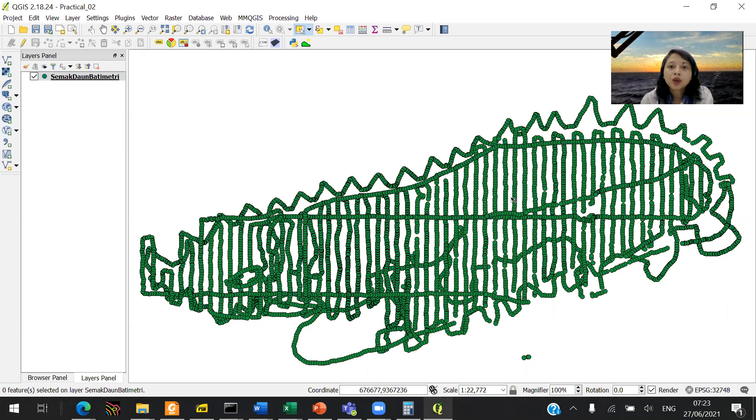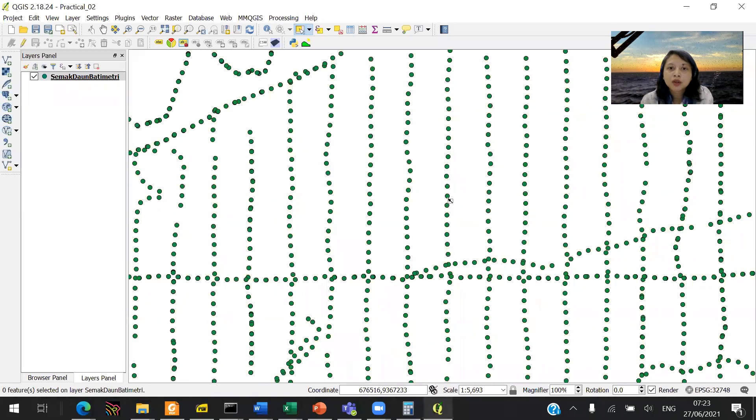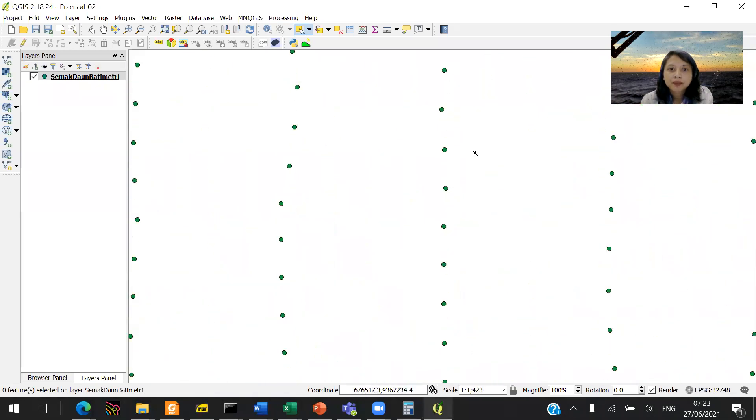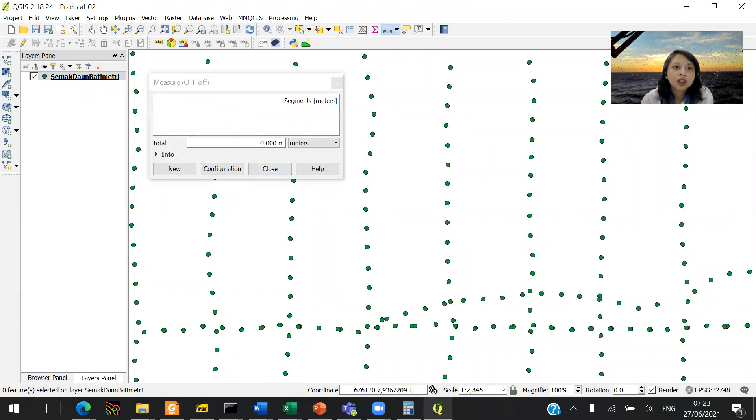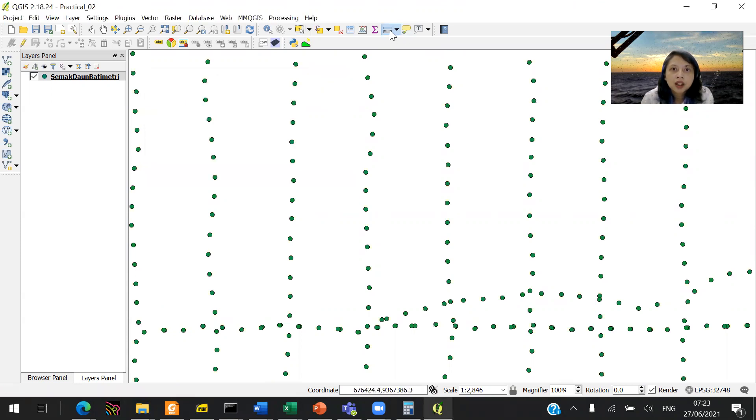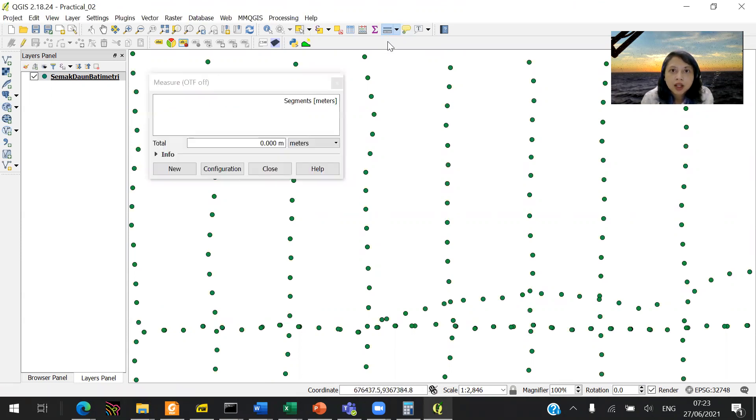You want to zoom in to your data, and you can see that these are basically the survey lines. The first thing you want to do is to see, so you click this, that's the ruler.